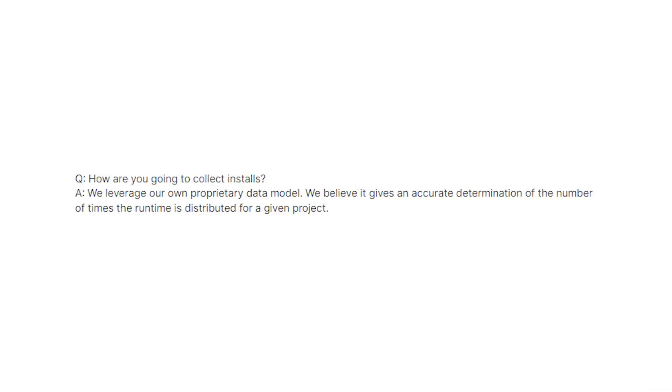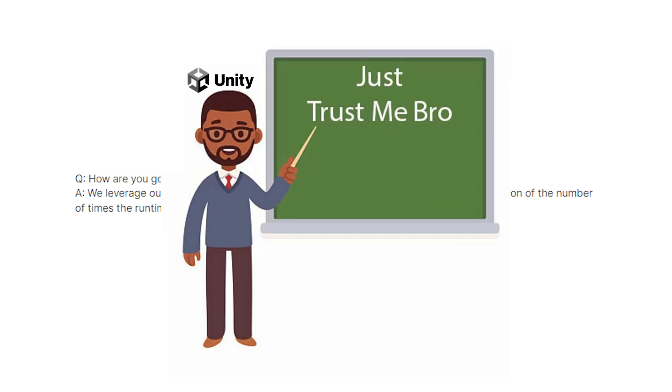Now a big question that everyone has is how is Unity going to track these installs and they say it's all proprietary software and they're not releasing how they're going to do this so they're using the classic trust me bro element and this trust me bro element is putting off gamers and developers alike because we don't know exactly how Unity is going to track this which leads to exploitation.